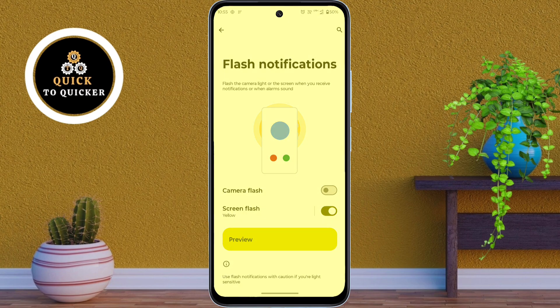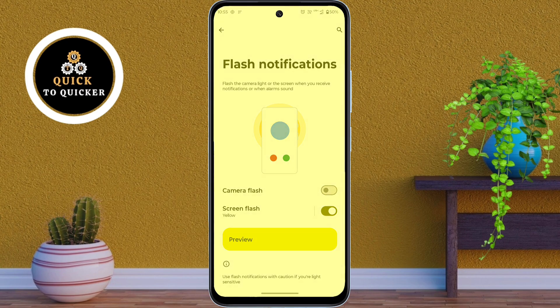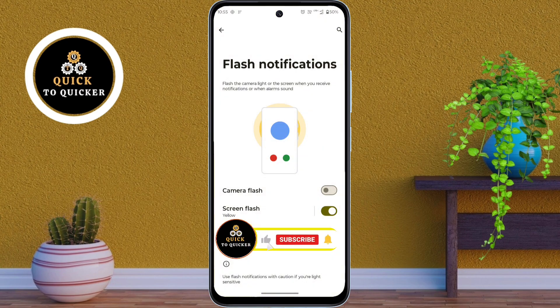So that's all. These were the top 5 hidden features to make your Moto Z5 5G smarter and more efficient. If you found this video helpful, please leave a like and subscribe to the channel.